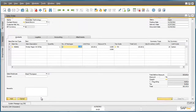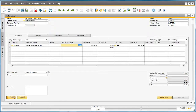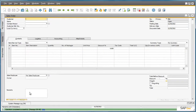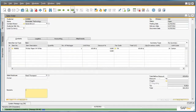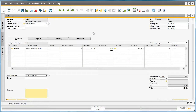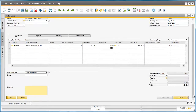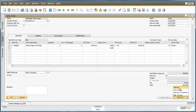I can now add my sales order to the system. Now we have created our sales order, we can copy this sales order to a delivery. I simply navigate to Copy To and select the delivery document.